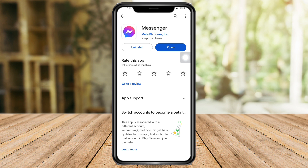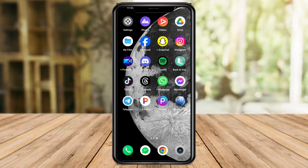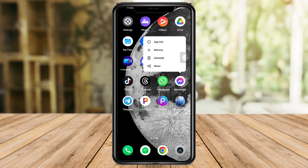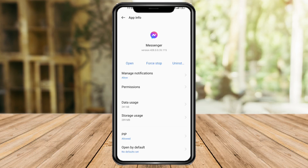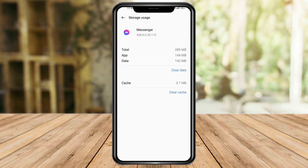The next thing I can tell you to do is to try clearing the cache. Just long press on Messenger, click on App Info, and then click on Storage Usage. In there you can see the cache — click on Clear Cache, and as you can see it has been cleared.